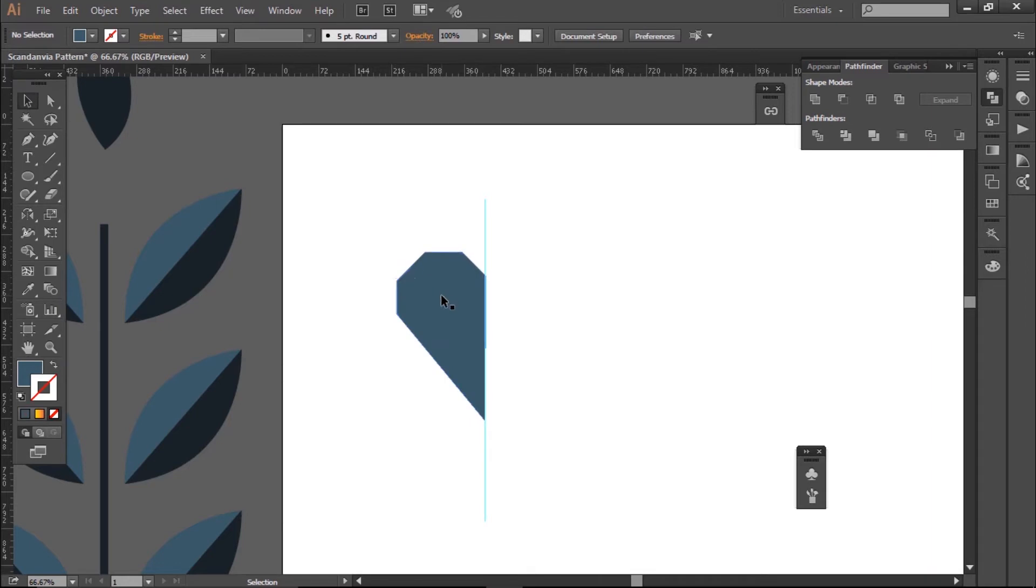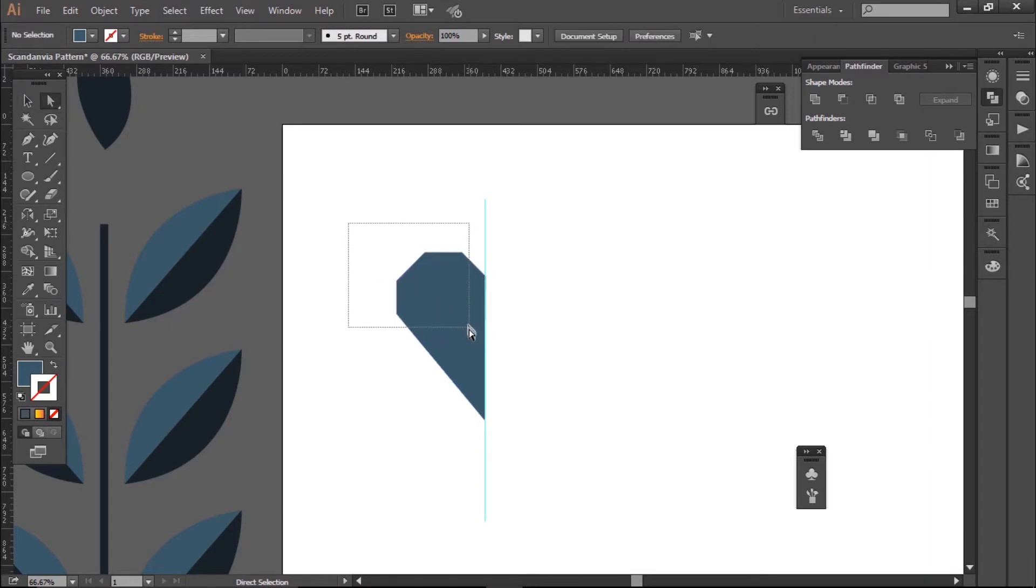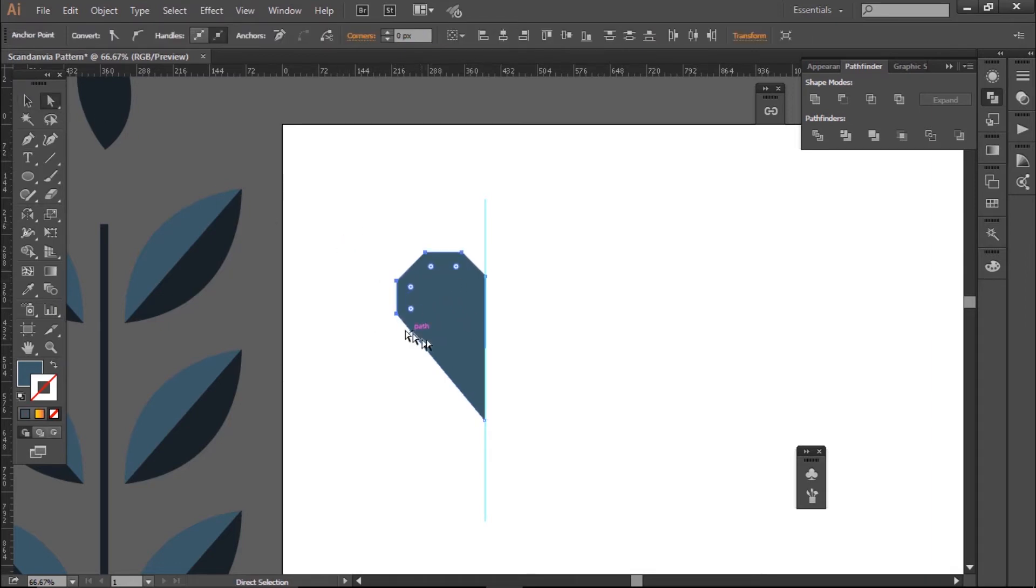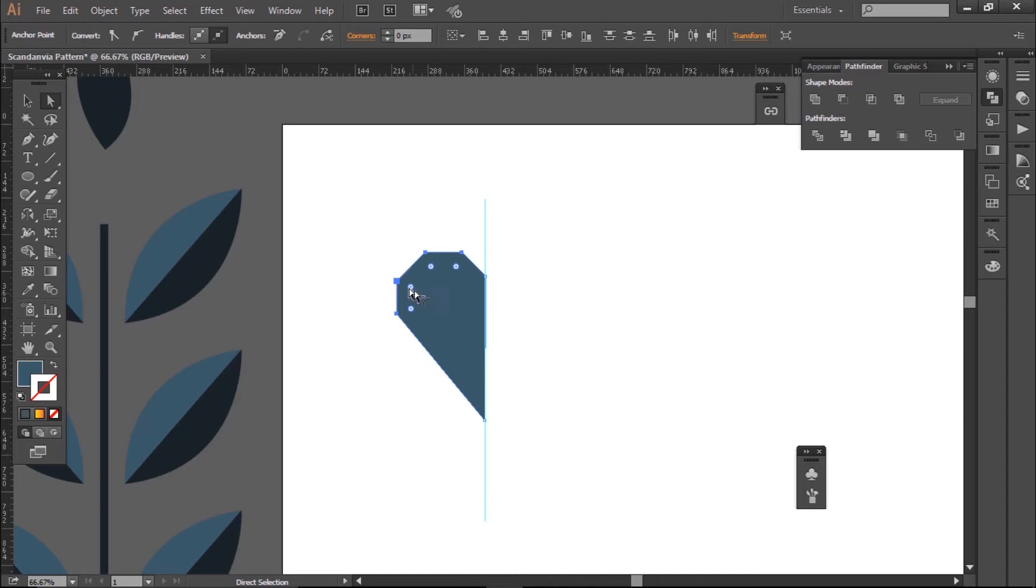Then, when I'm happy with the shape and it's closed, I then use the white arrow, which is the direct selection tool, to select the outside corners. With these on, I can get a curve in my shape by pulling in the highlighted white dots.